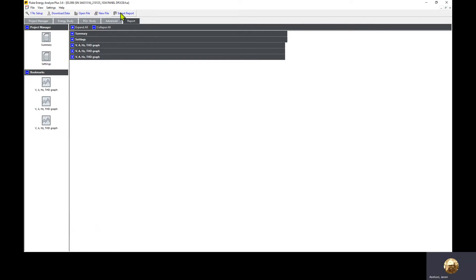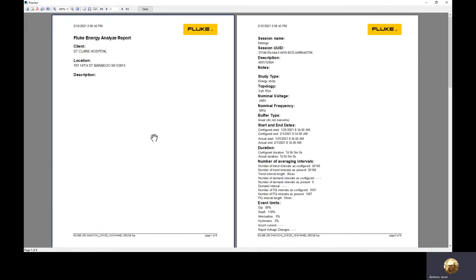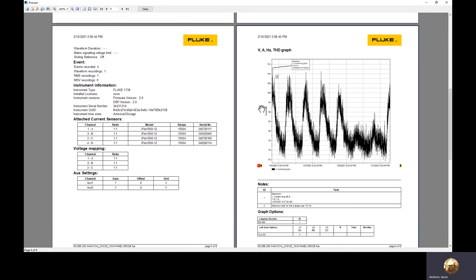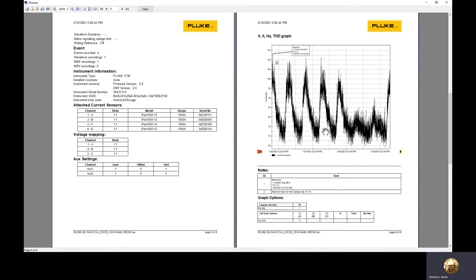It went ahead and opened up the preview screen so we can see what this looks like. We have the information we put in, the setup information, and then we have our graphs.